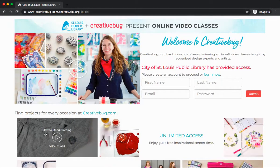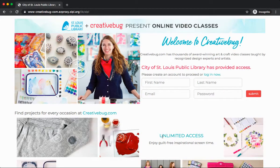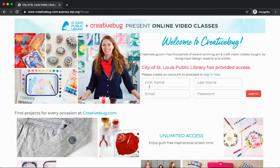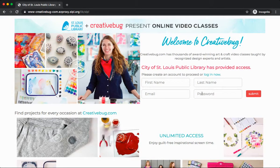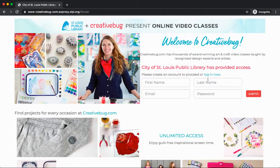We are now on the main page for Creative Bug. If this is your first time accessing Creative Bug, you will need to create an account. Enter in your first name, last name, email, and password and click Submit. If you already have a Creative Bug account, click on Login Now.